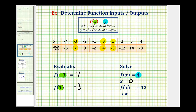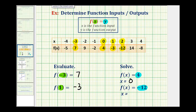For our last example, we have f of x equals negative 12, so this means negative 12 is the y coordinate, or the function value, and our job is to find what the input would be, or what x would be. So we'll go back to our table and look for a y value of negative 12, which is here. Notice when y is negative 12, the input would have to be positive two, so x equals positive two.